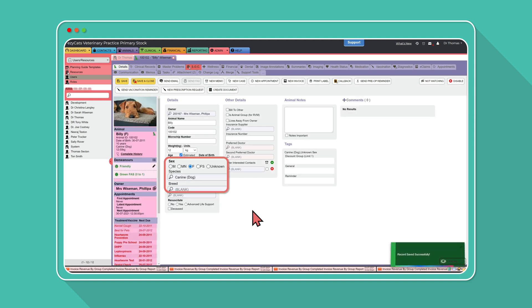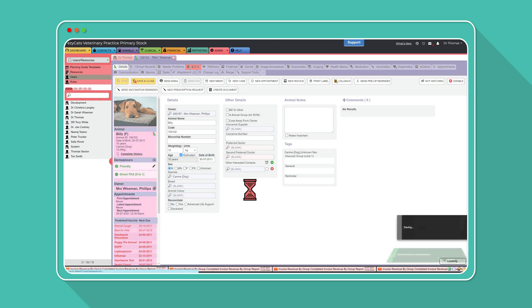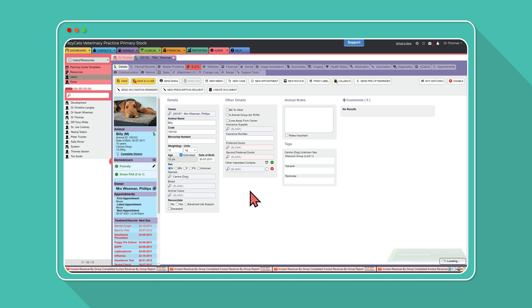This setting is updated on a user level so that you can give an individual staff member the visibility to see the sidebar change.